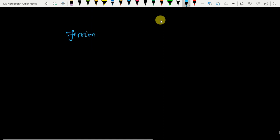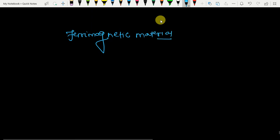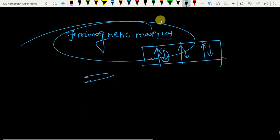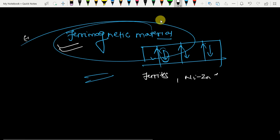Now let's discuss ferrimagnetic materials. In ferrimagnetic materials, the domains are aligned anti-parallel but with different magnitudes — one direction has a higher magnitude and the counterbalancing domain has a lesser magnitude. As a result, net magnetization is not zero in ferrimagnetic materials. Examples include ferrites such as nickel-zinc ferrite, which is used in audio and TV transformers.